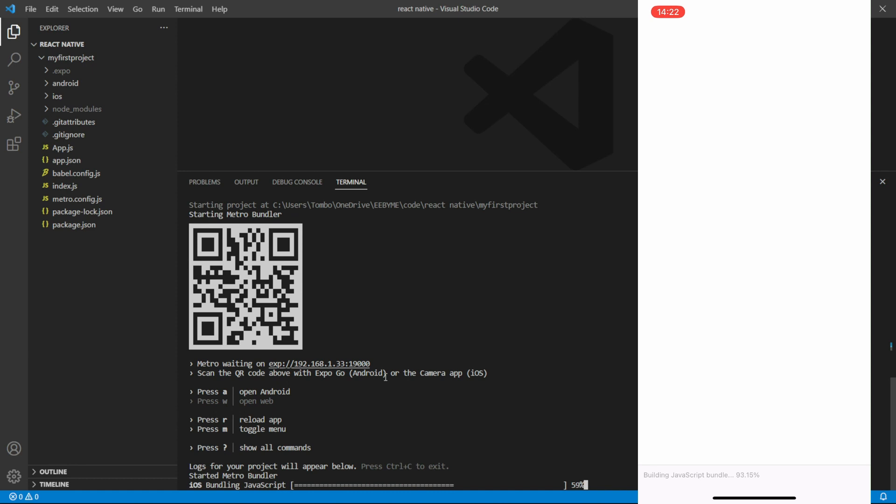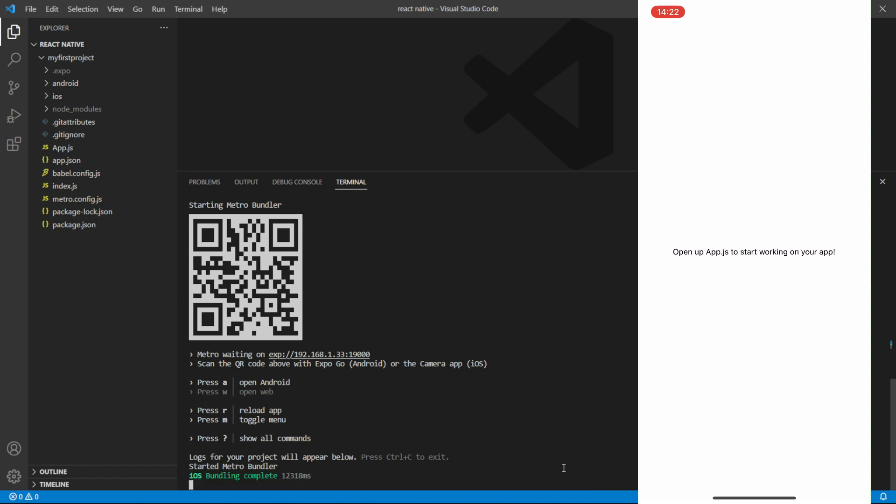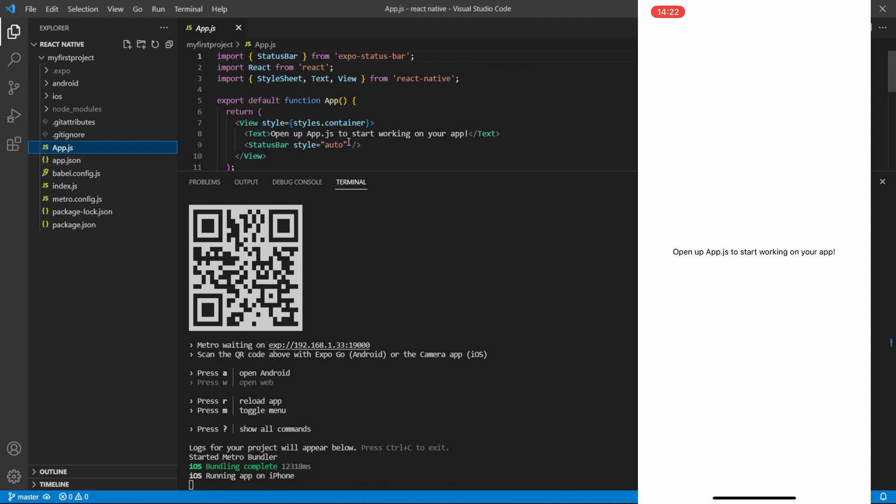With the development server running and your app loaded on a device or emulator, you can start coding your React Expo program. Visual Studio Code offers excellent support for React development, including features like syntax highlighting, IntelliSense, and debugging capabilities.